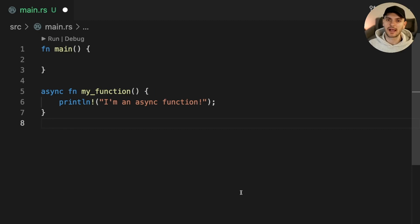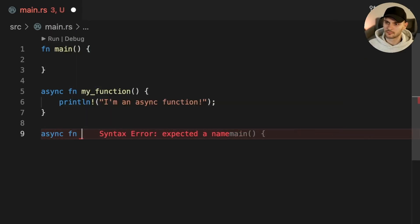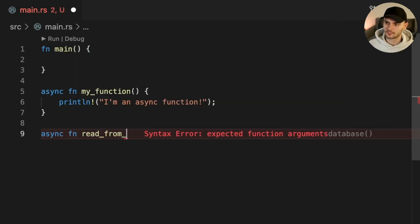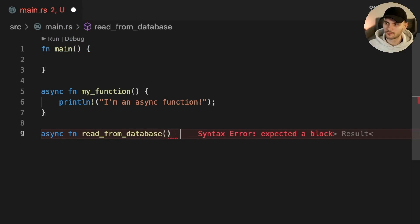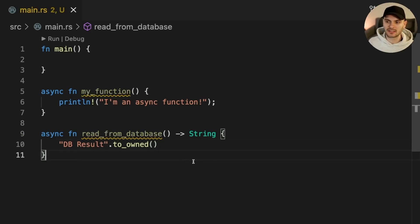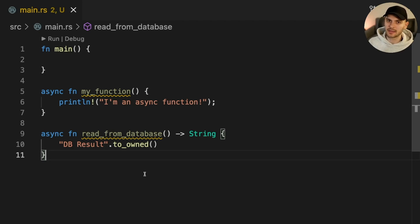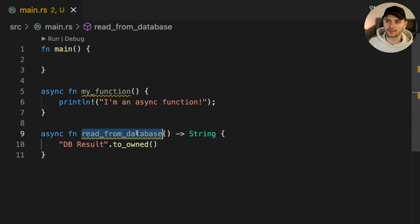First we'll add another async function called readFromDatabase which returns a string. Imagine that readFromDatabase performs some asynchronous IO by querying a database and eventually returning a result. Let's call readFromDatabase inside my function.